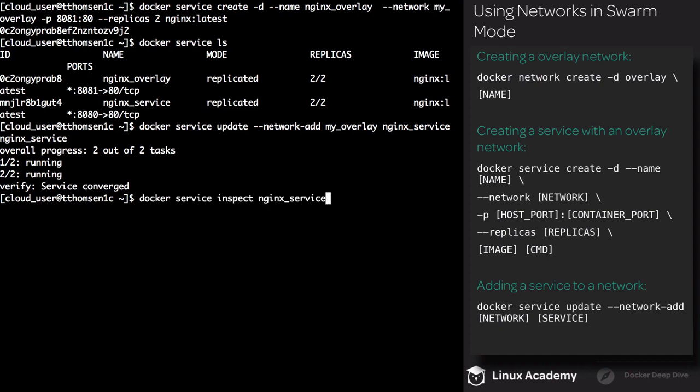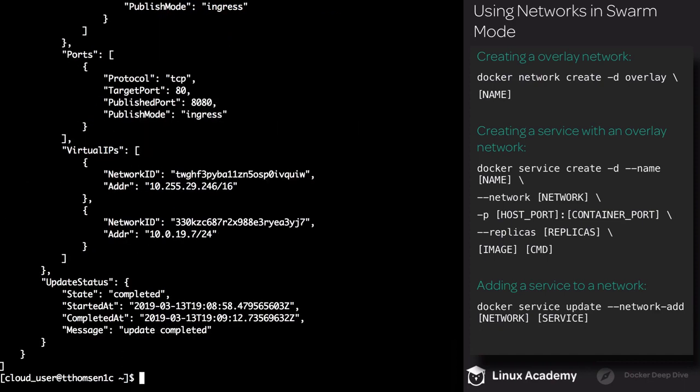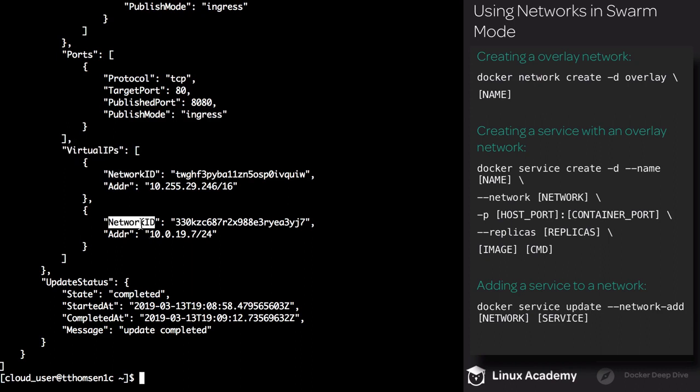Now let's inspect the nginx_service. Down towards the bottom under Virtual IPs, you can see that we have two different network IDs — so we're attached to the Ingress network as well as the MyOverlay network.